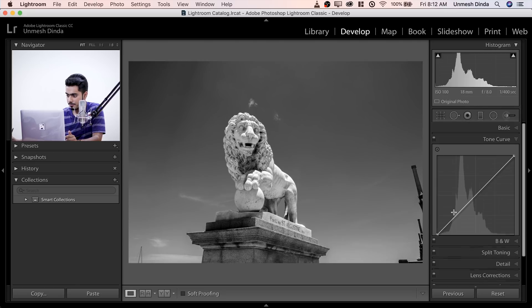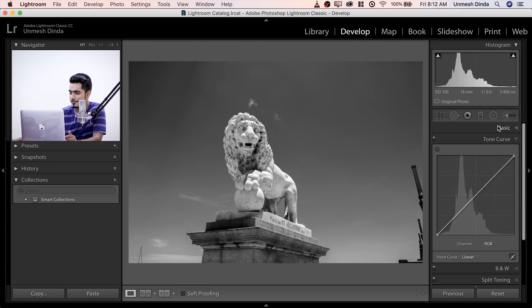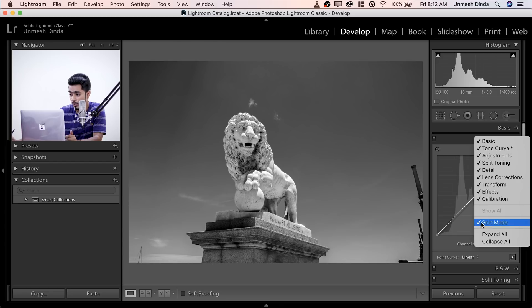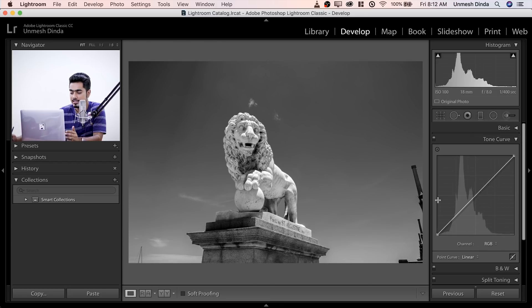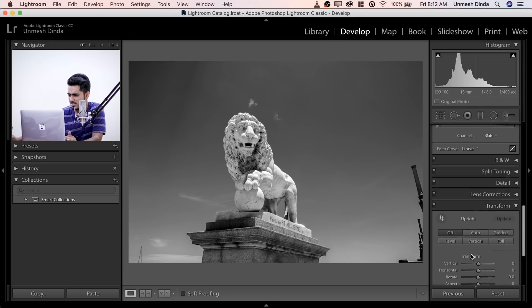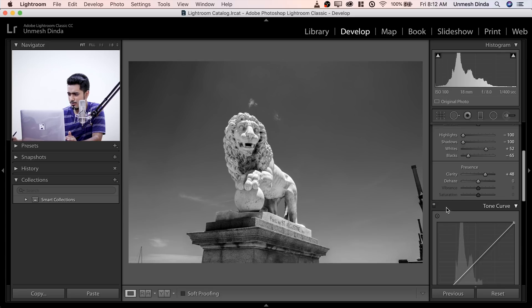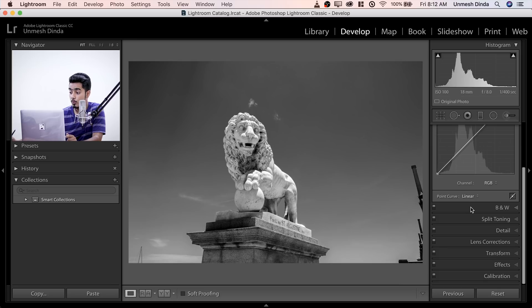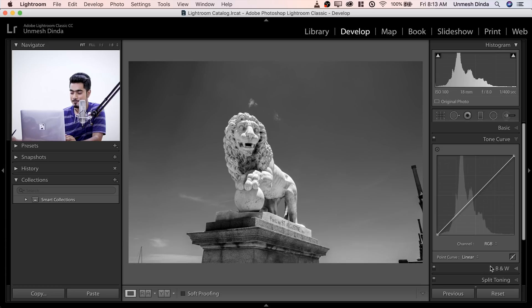Let's go to the Tone Curve. You might be wondering why when I open the Tone Curve, the basic tab closed. Because I've enabled Solo Mode. Just right click and choose Solo Mode — it makes things much clearer. Otherwise you have to scroll through every open tab, which becomes a mess. With Solo Mode, only one tab will open at a time. If you open another tab, the previous one closes.